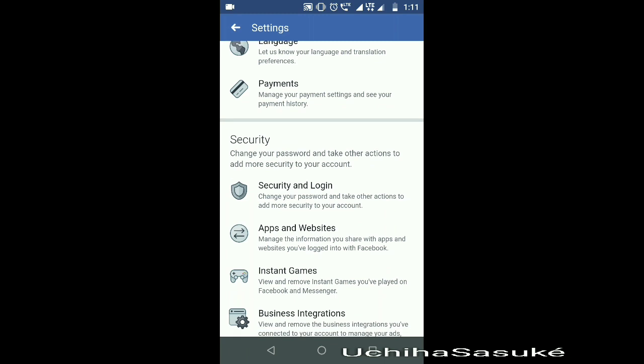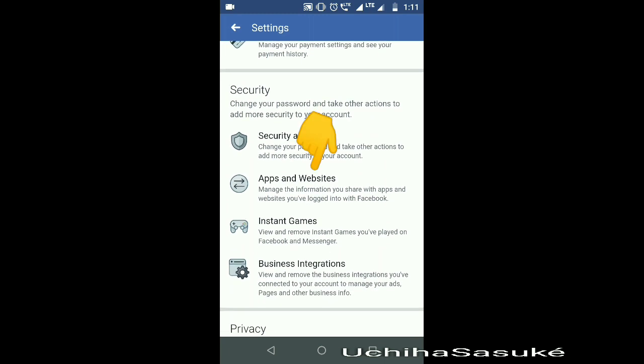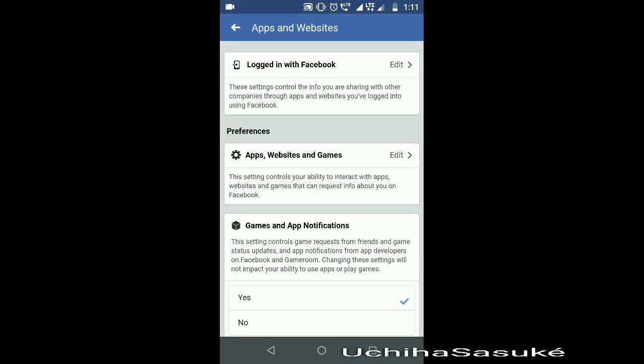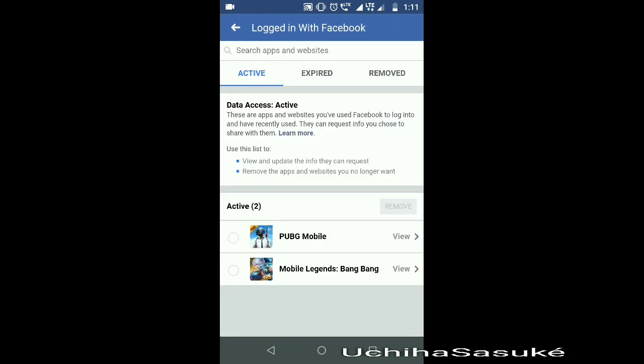Scroll down and search for the Apps and Websites option. Click it and a new window will appear. Here, click on the Logged in with Facebook option. Here you can see the games logged in with Facebook.